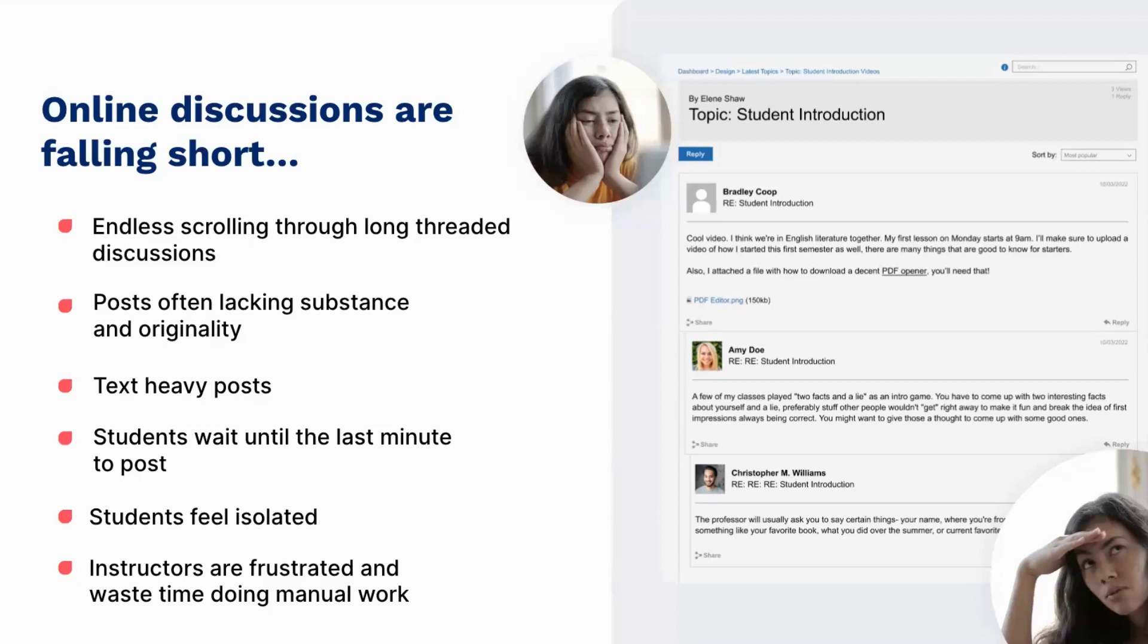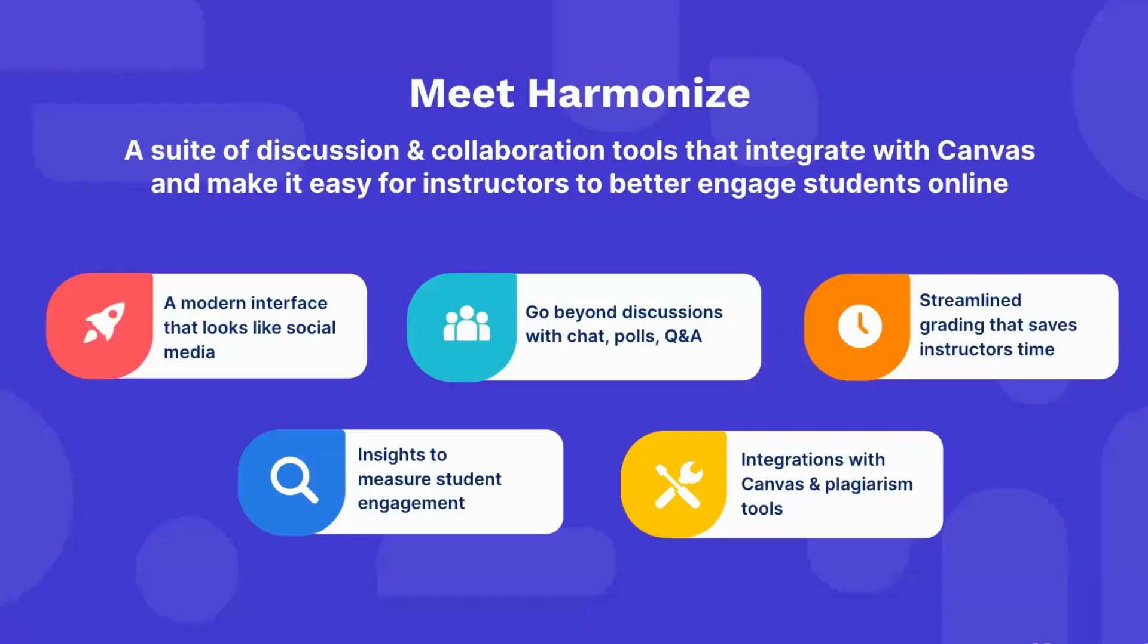And instructors creating and grading those discussions may feel frustrated at all the work they're putting into discussions that never really take off. But good news, that's where Harmonize comes in.